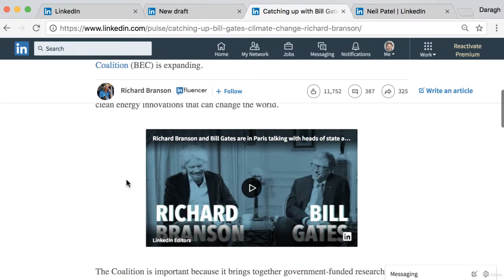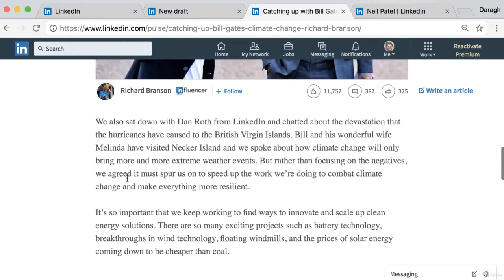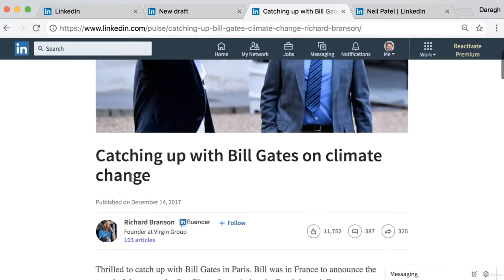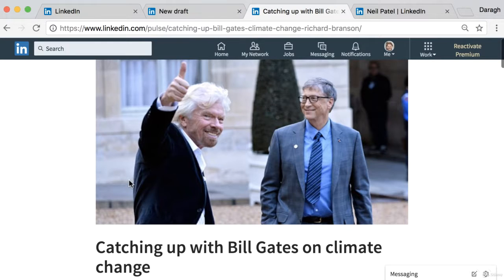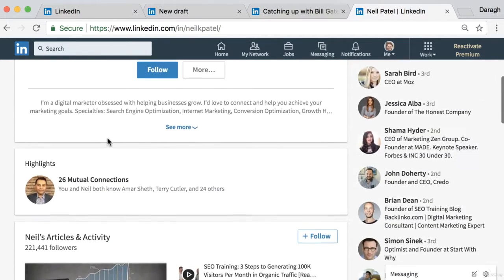Richard Branson is probably extremely well known already and he's just continuing to create content to raise issues with people. But for a business, you maybe want to get a little bit more strategic in terms of the content that you create and also the call to action for these posts. The reason I'm showing you Richard Branson is more just to illustrate that he's using it as a blogging platform on LinkedIn to extend his influence.